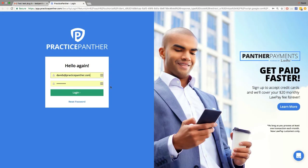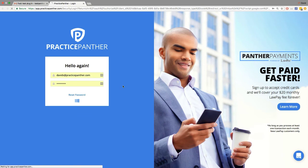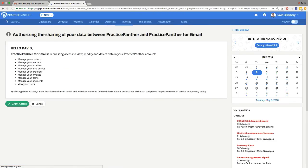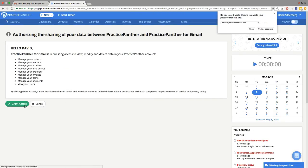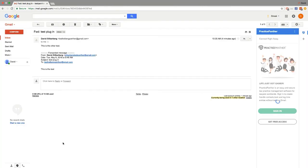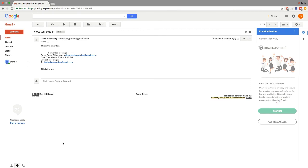It may ask you to log in to Practice Panther if you're not logged in already. Next, we're just going to go ahead and hit Grant Access. And we're done.